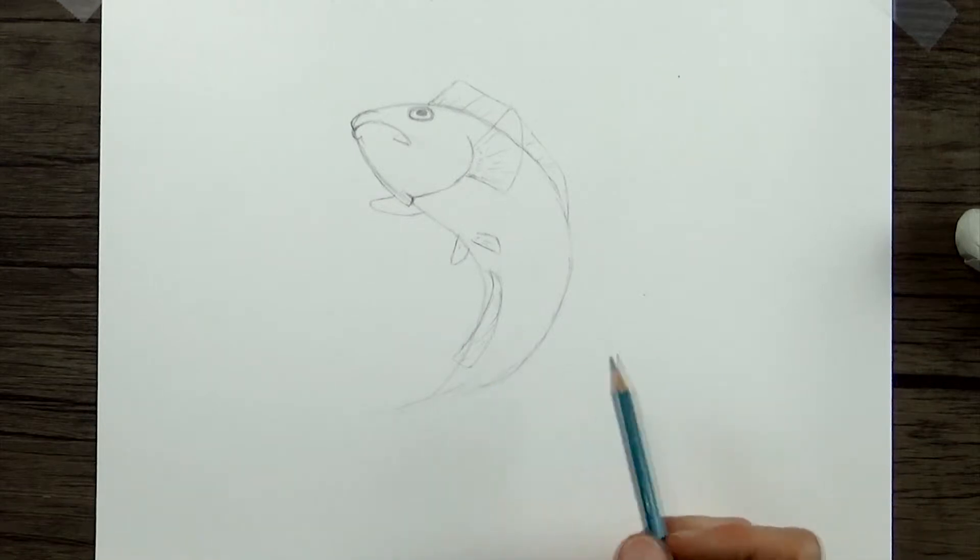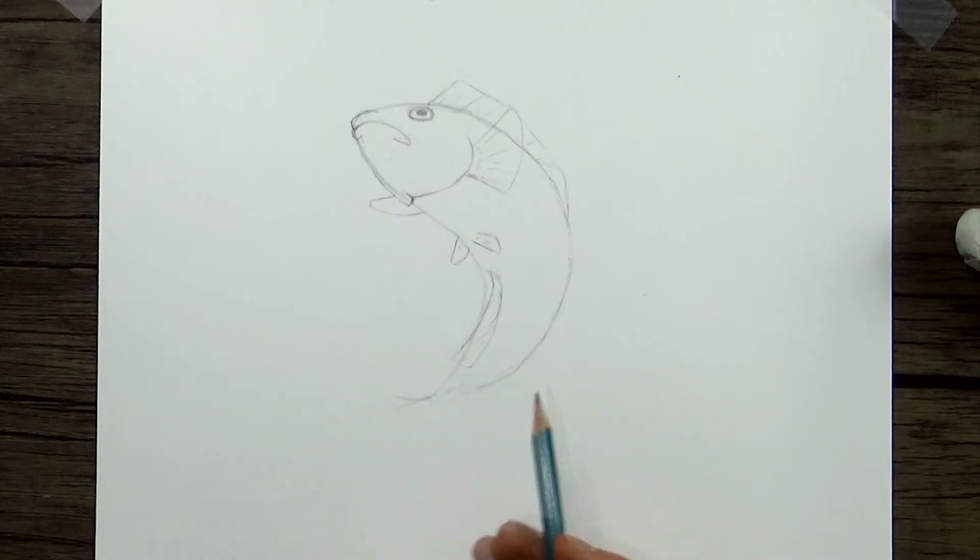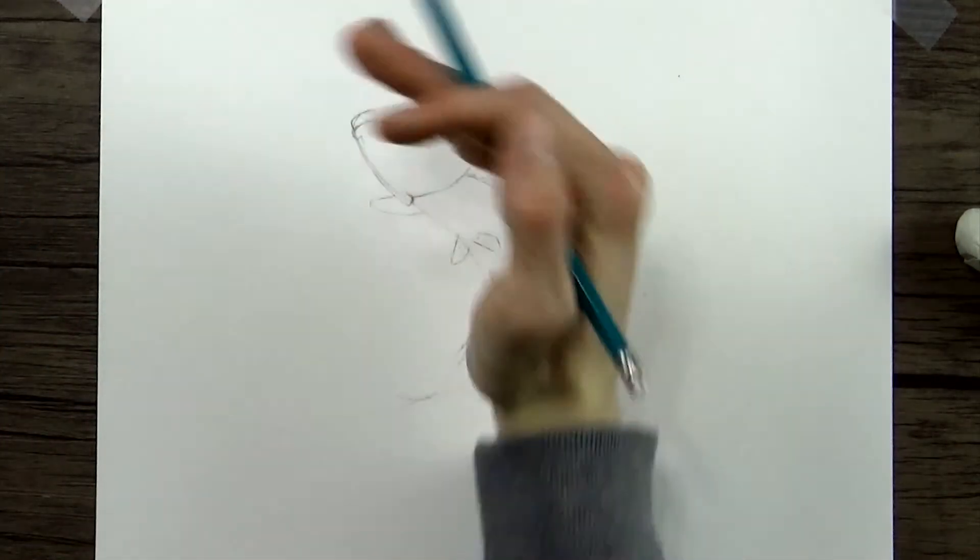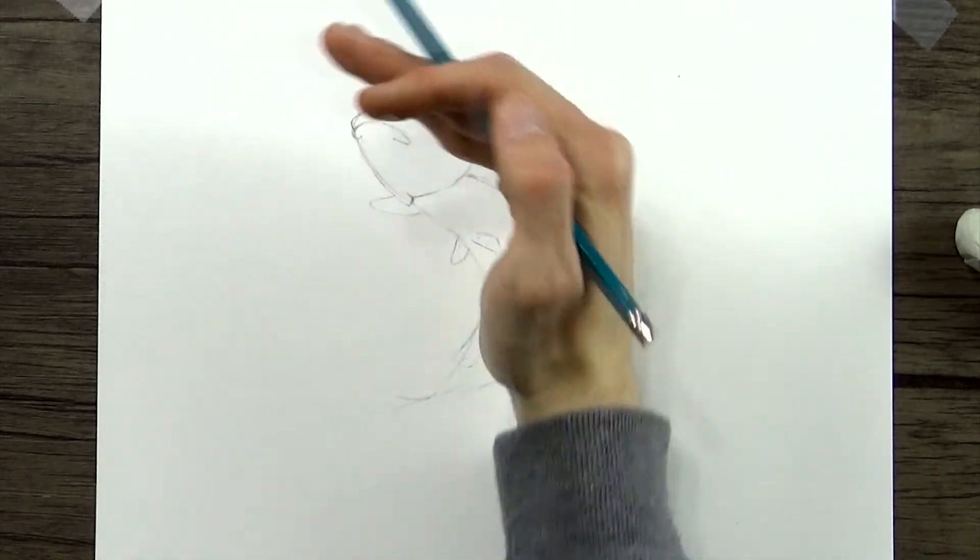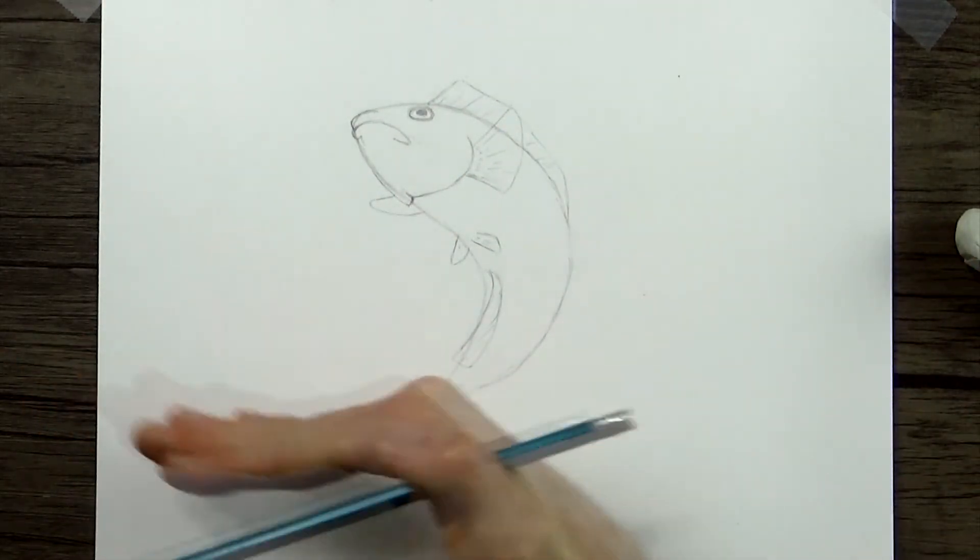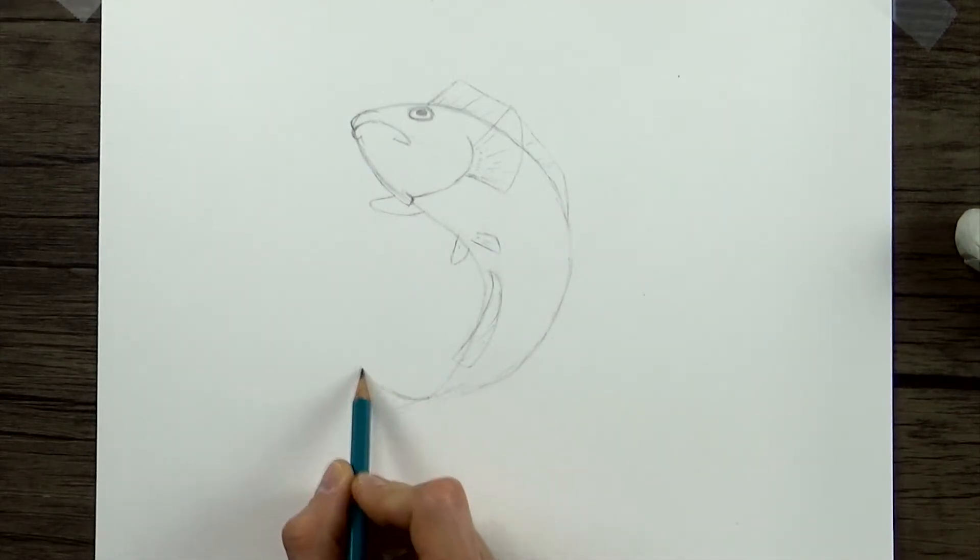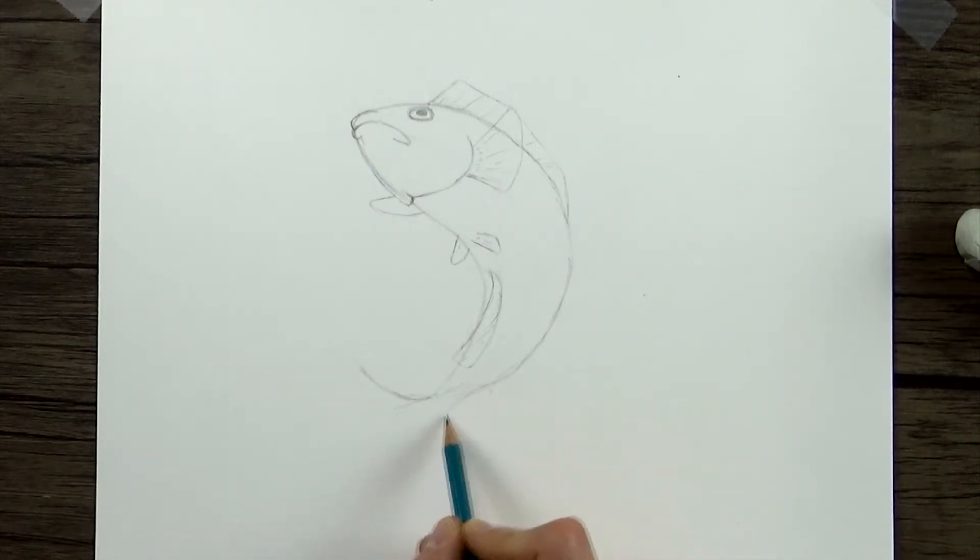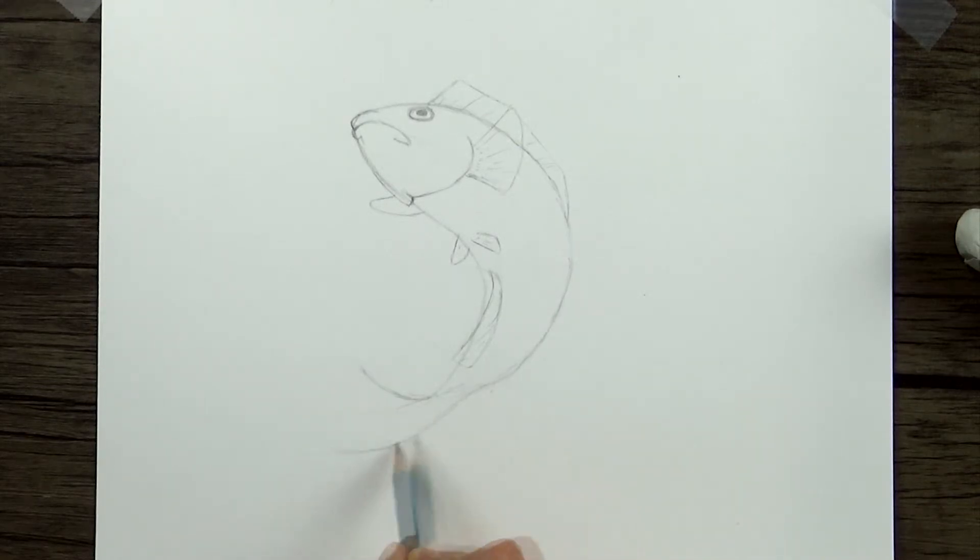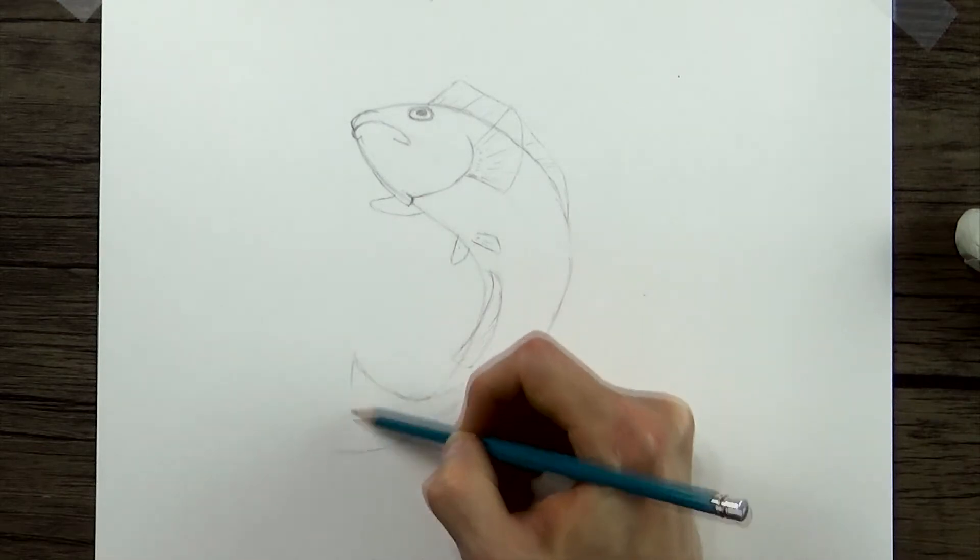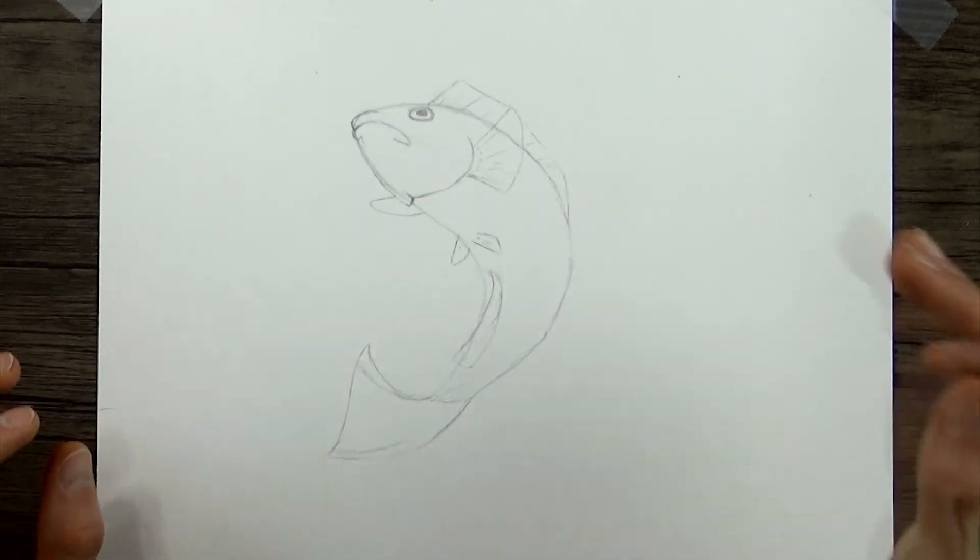So now the last fin that we have to draw is of course the tail fin. And since the whole body is sort of curving up and toward the left, I'm going to keep that same flow going with the tail fin. So it'll be curving up and toward the left as well. So that's basically the gist of it.